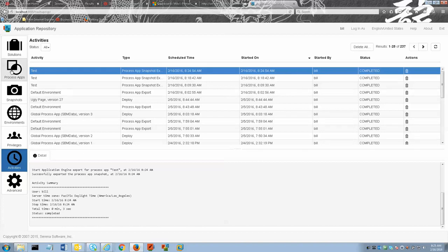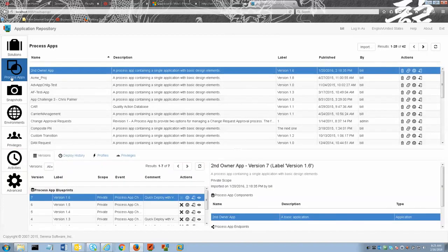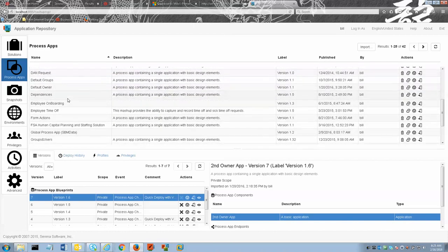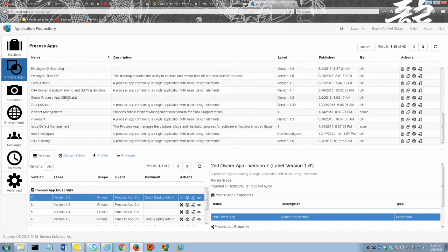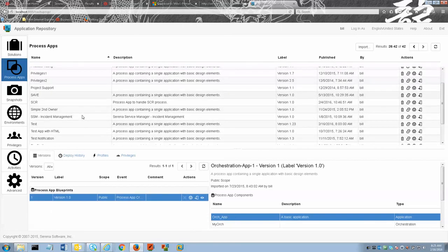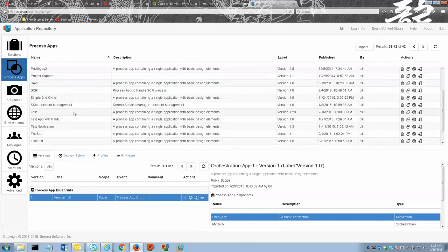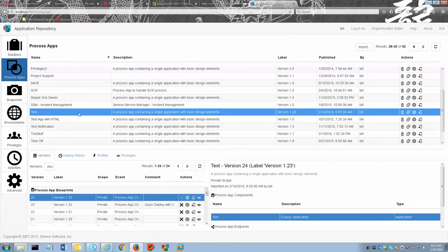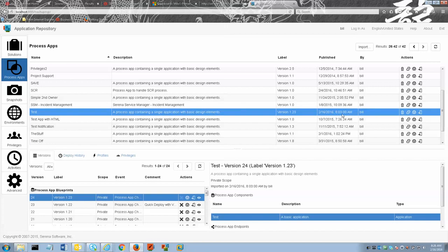We go over here to the process apps tab. We scroll down through the list of process apps. We see it is not on the first page. I will click to the second page and as we scroll down we can now see the test process app right here. And it was performed at 8:03 AM this morning.